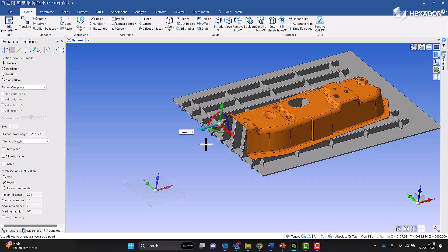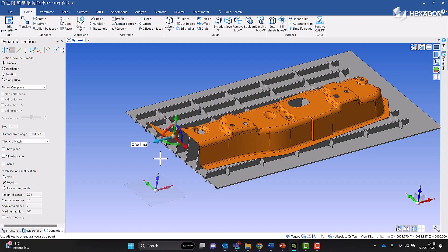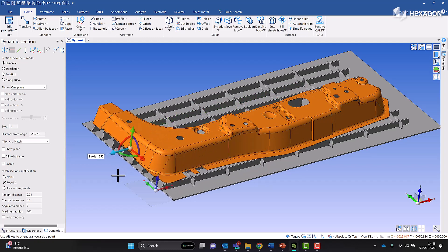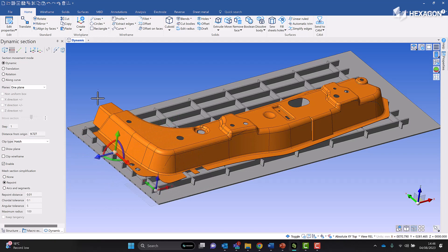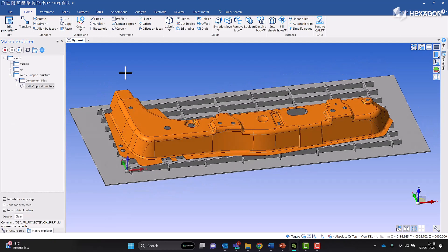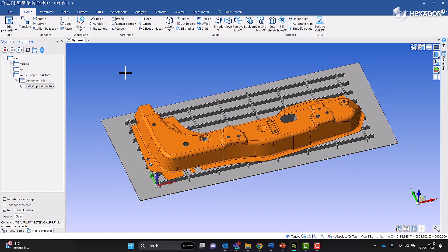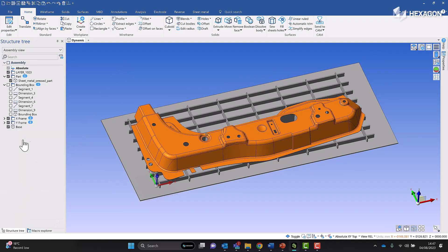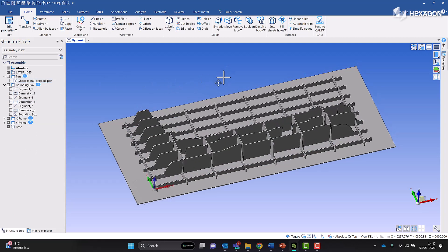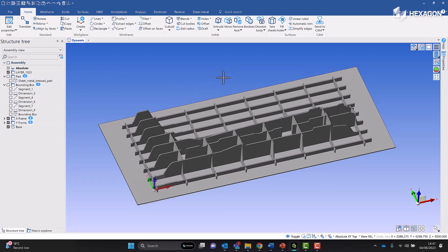The beauty of this is I can run that same macro on many many different parts and get the waffle support structure custom-created without any manual or repetitive CAD work, and get this manufactured. This was just a very quick demonstration showing the capabilities in Designer to create custom waffle supports using JavaScript.